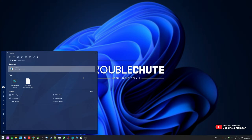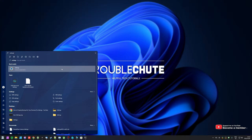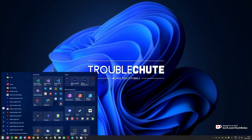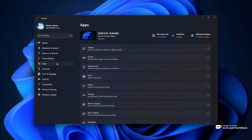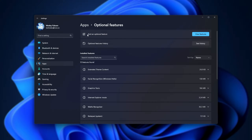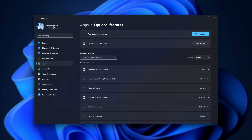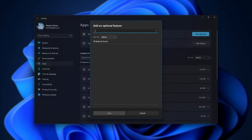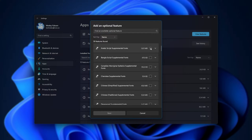Hit Start, type in Settings, and open up the Windows 11 Settings. Then head across to Apps, followed by Optional Features. Where you see 'Add an optional feature,' click 'View features,' then search for 'internet.' You should either see Internet Explorer 11 or Internet Explorer mode. When you find it, simply tick it and click Next.